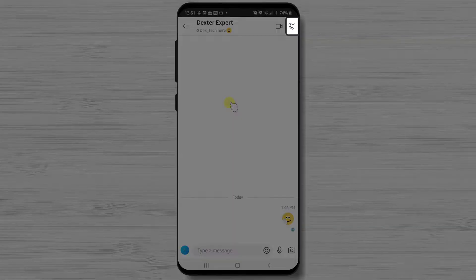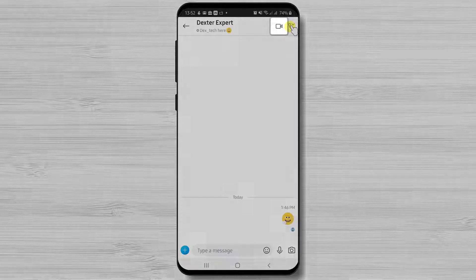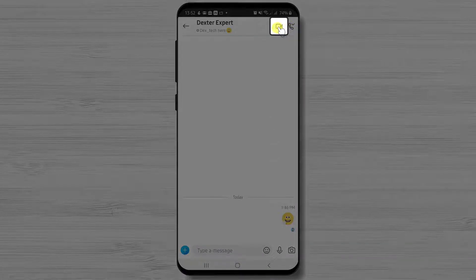If you want to start an audio call, just tap the phone icon. So let's tap on the video call.